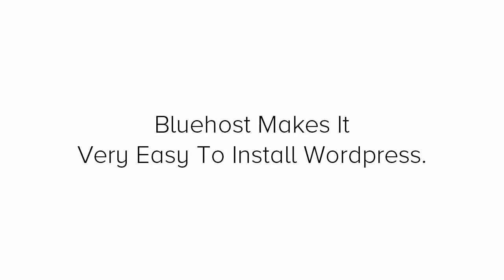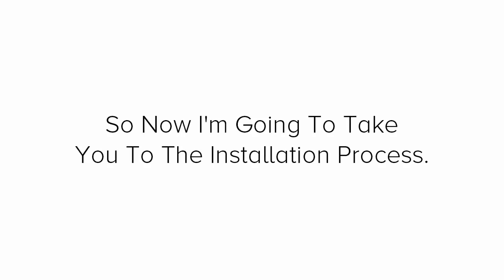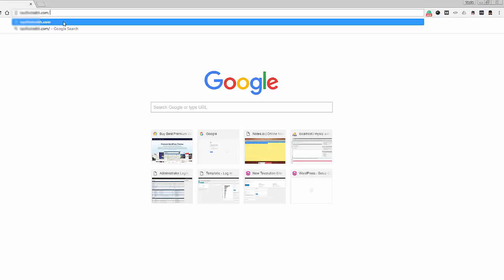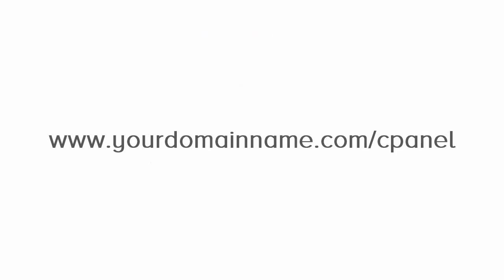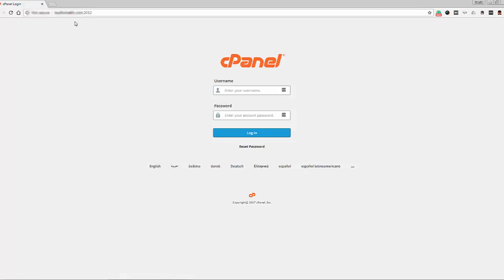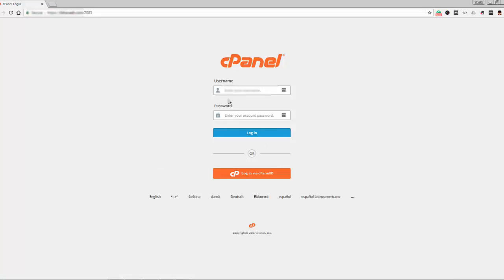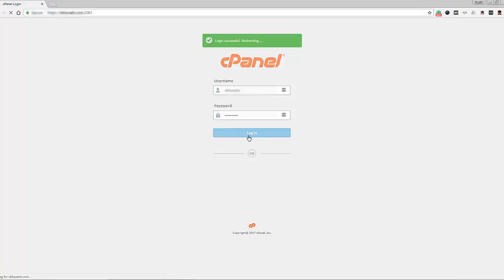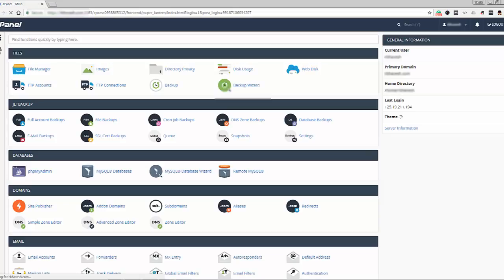Bluehost makes it very easy to install WordPress. So now I'm going to take you through the installation process. First, you need to login to your website control panel. You can do this by opening up your browser window and then type in your domain name in the address bar with the forward slash and the word cpanel. So it's going to look something like this. www.yourdomainname.com slash cpanel. Now obviously you will replace the word yourdomainname.com with your domain name. Now you'll have a screen that asks for a username and password which you can find in the Bluehost email. So enter those and you'll be taken to your control panel which will look something like this.